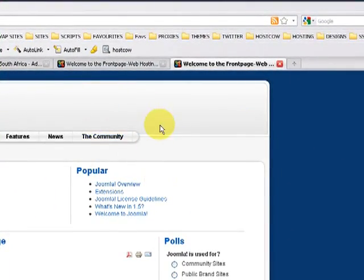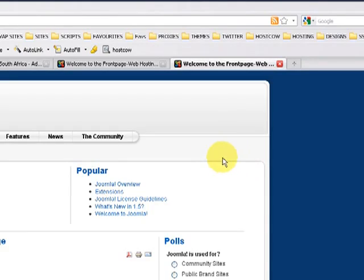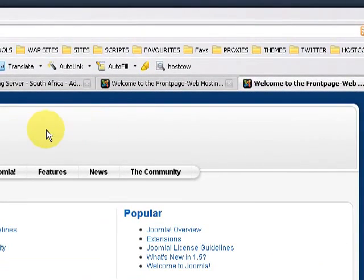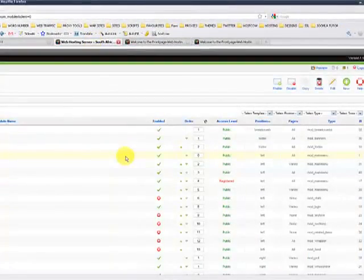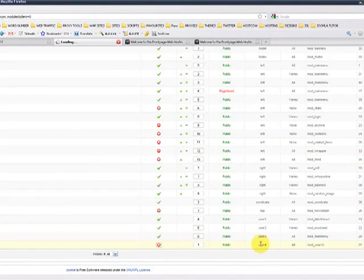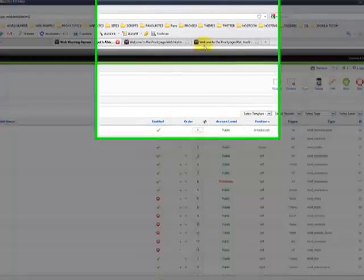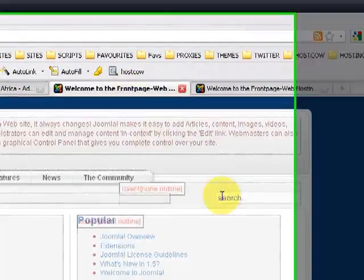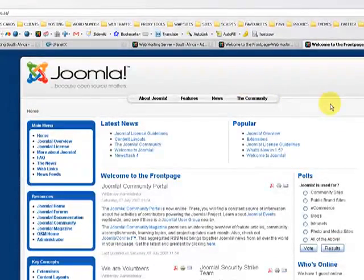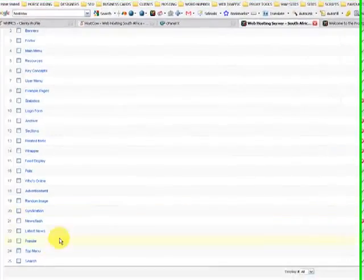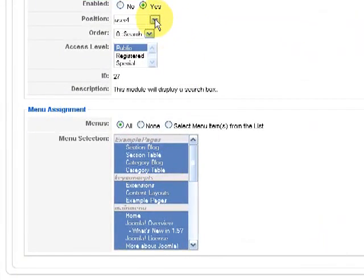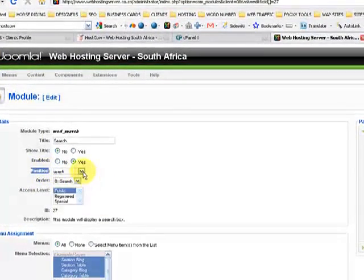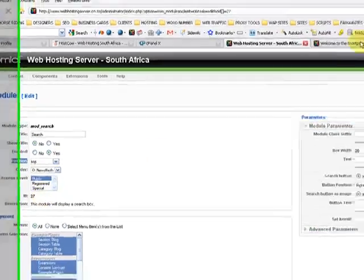That's how you disable or enable a module position. Let's say we'd like to enable search, but we would like search to appear in the top position over here. So let's enable search again, which is user 4. So it was on user 4 position over here. So we'd like to move it from there to there. Click on the search tab and you can move it over here by position by clicking on the drop down and you will select top.